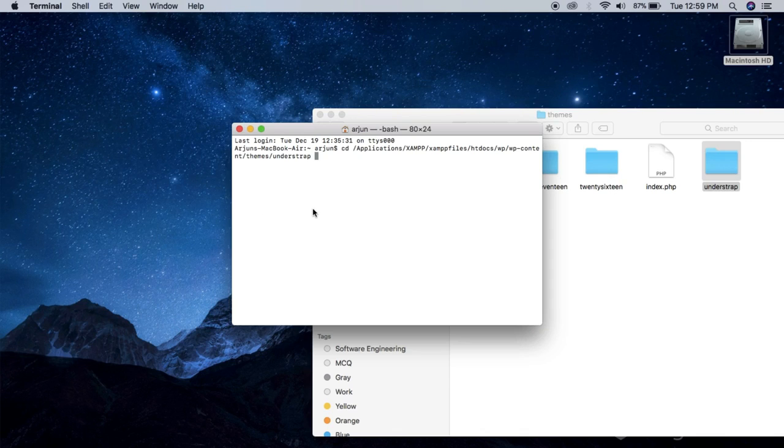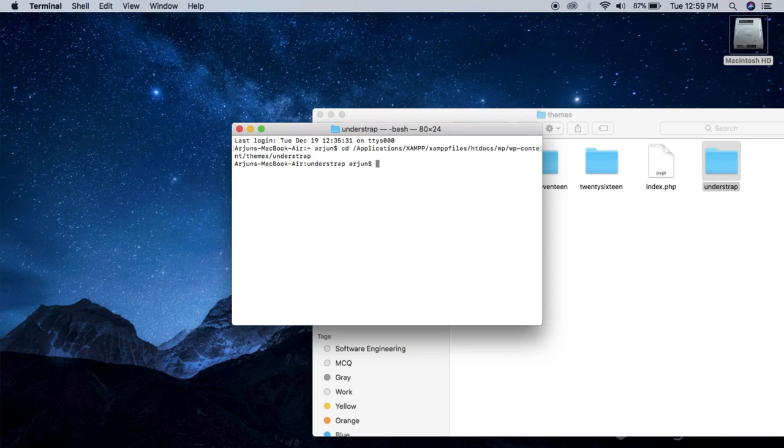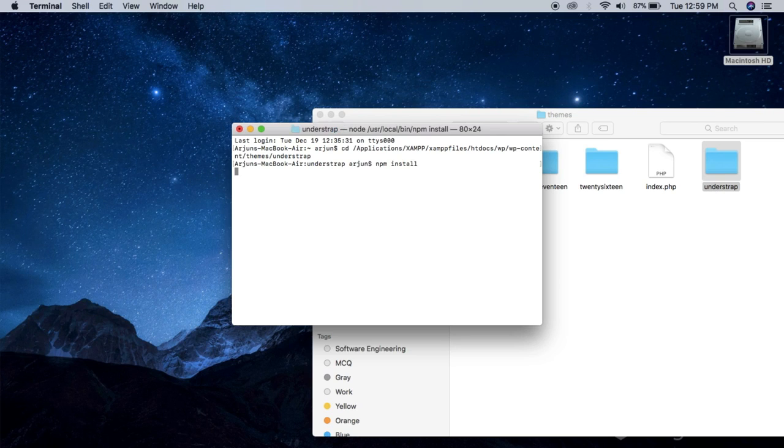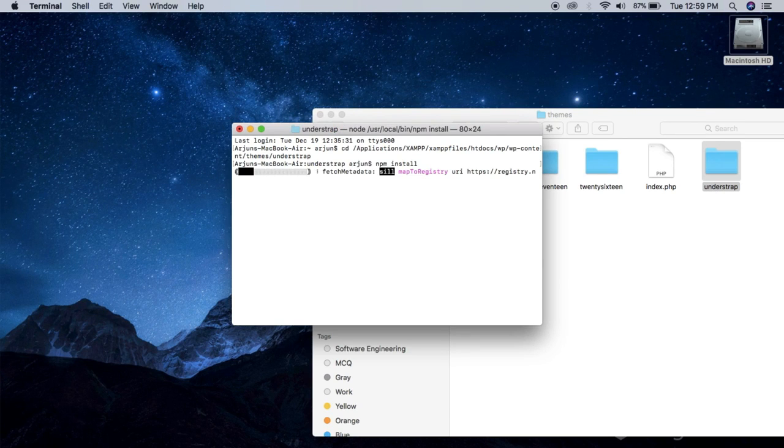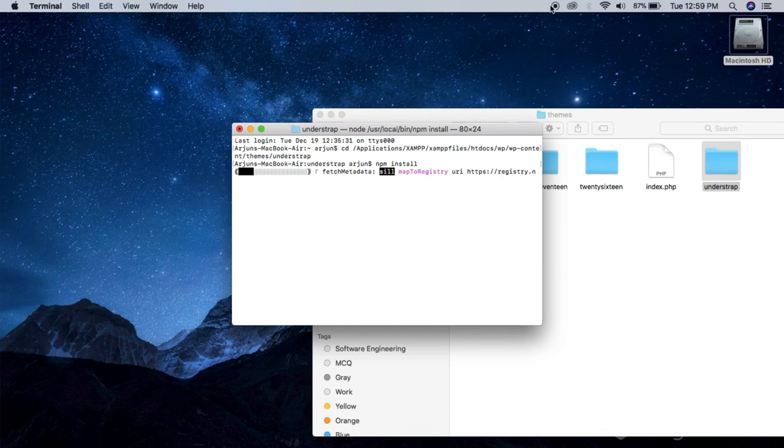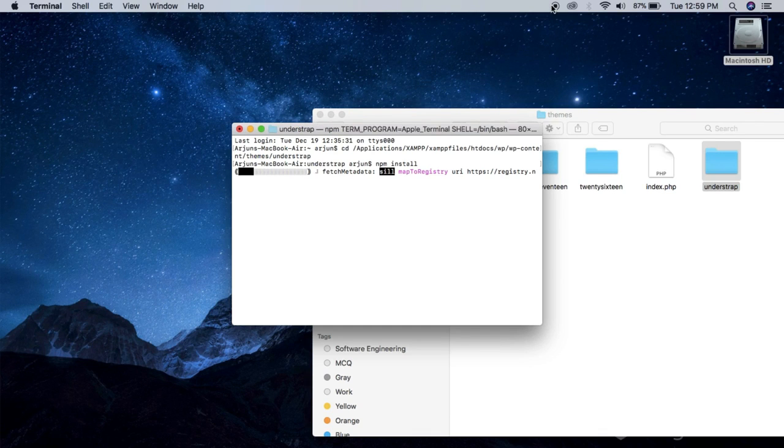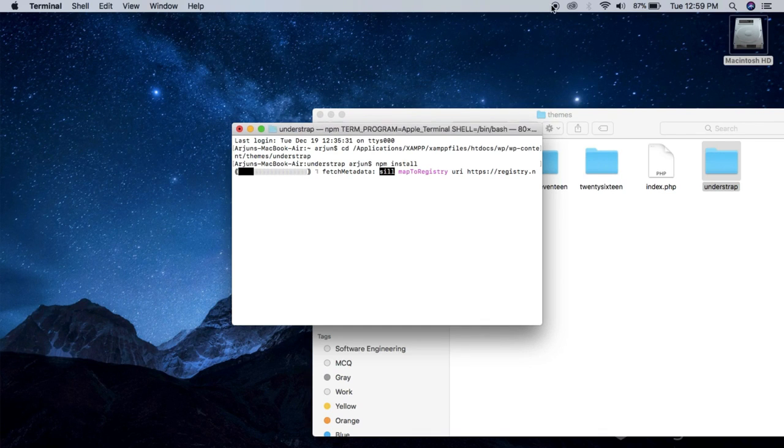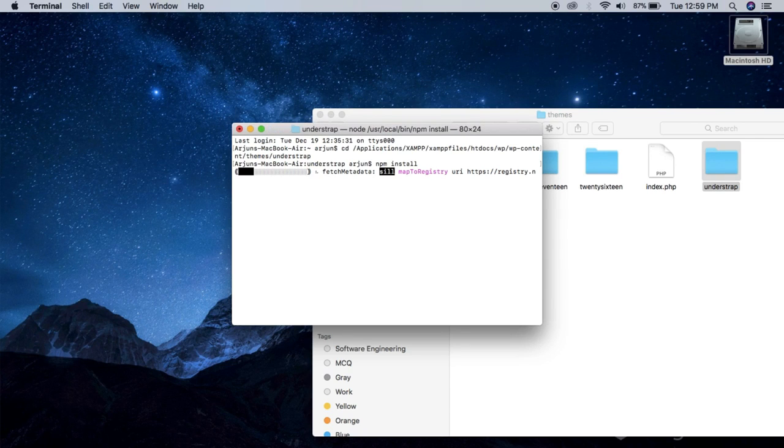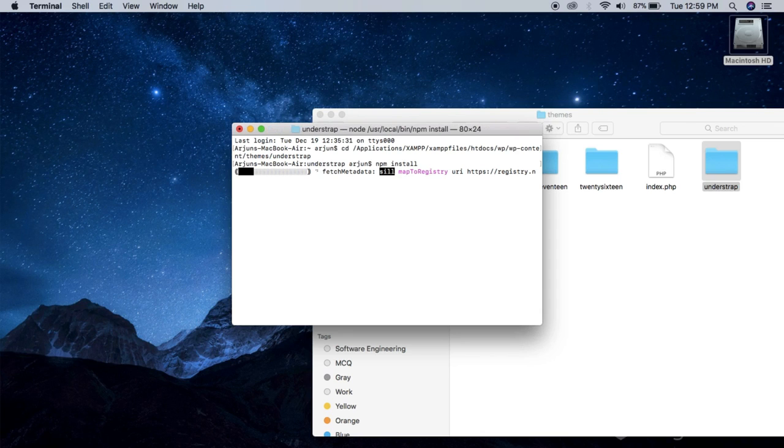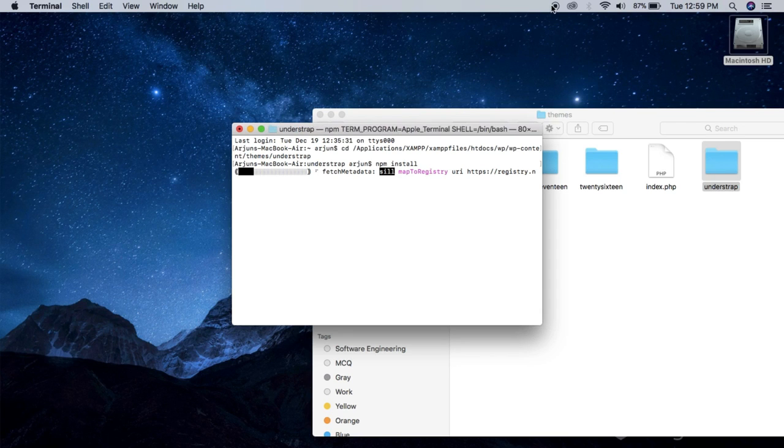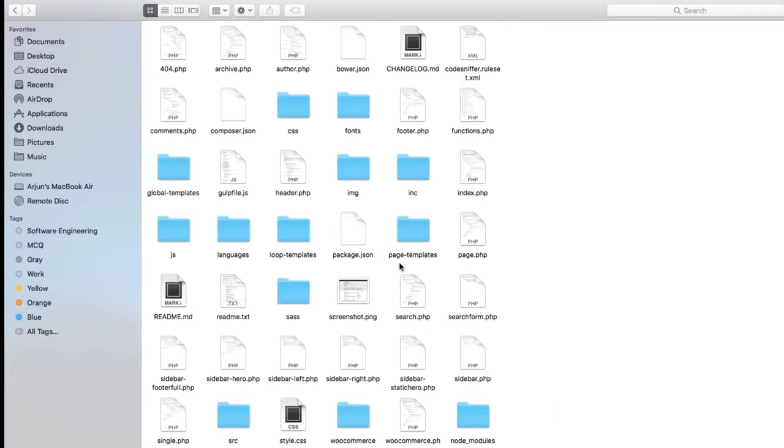Now hit return and type in npm space install. You can find all these commands in the documentation that I mentioned earlier. It will start the installation and it will take a while because it's around 130 MB or something like that, so it's gonna take a little time.